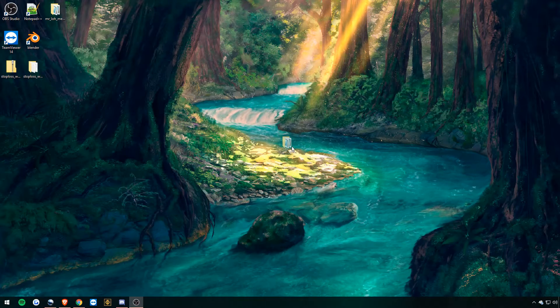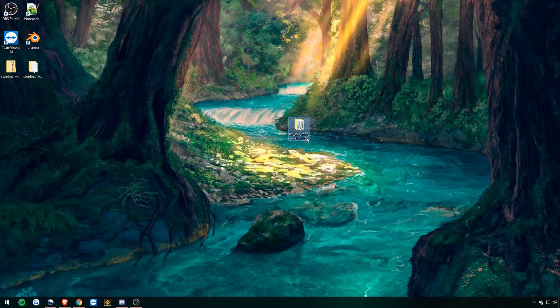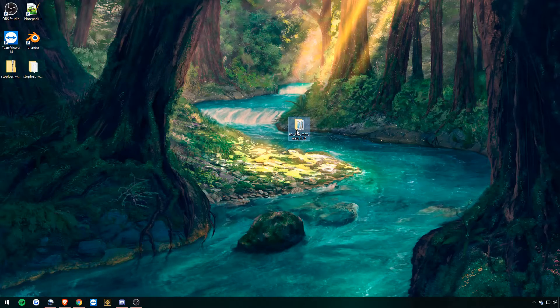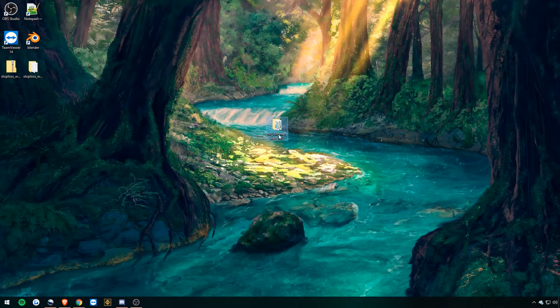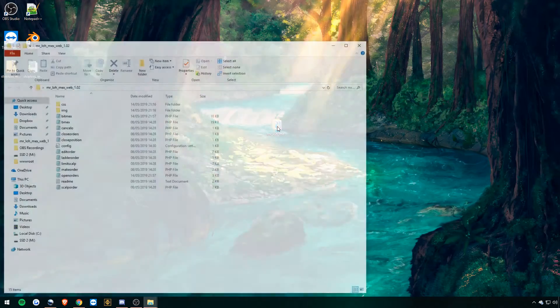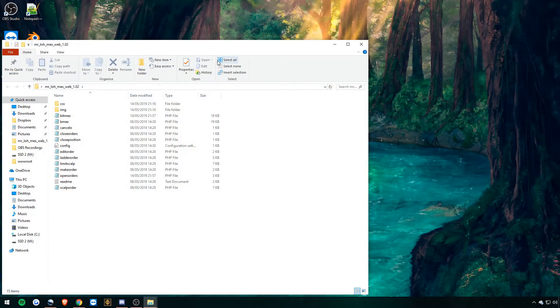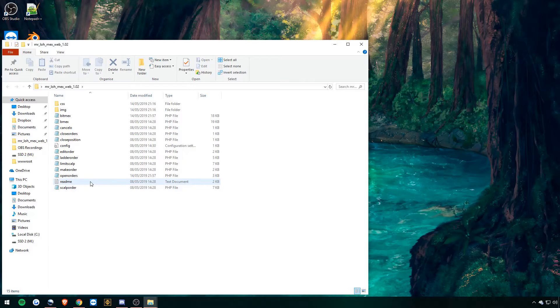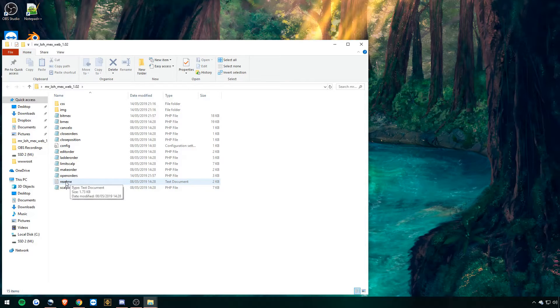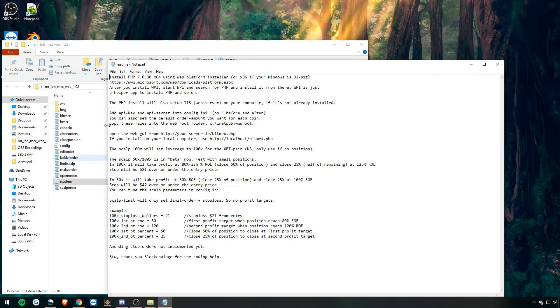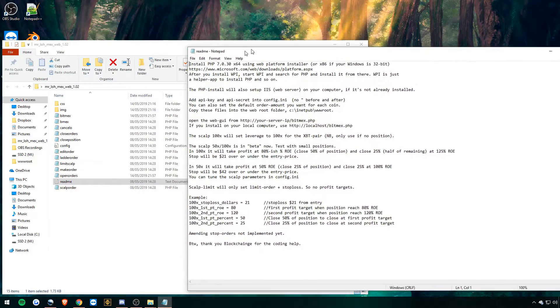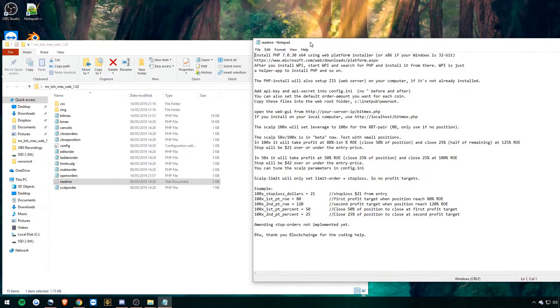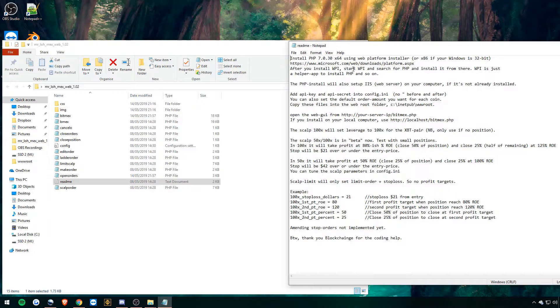So now we're ready to set up and use the BitMEX API tool by Mr. Loh. Okay, so we're opening up the tool now. Let's open up the readme.